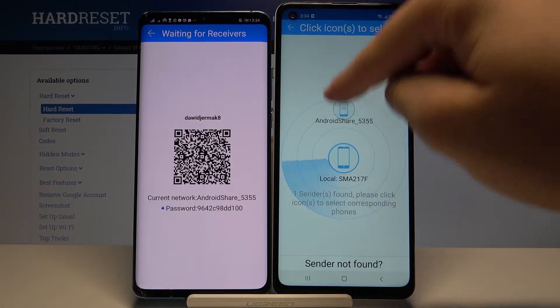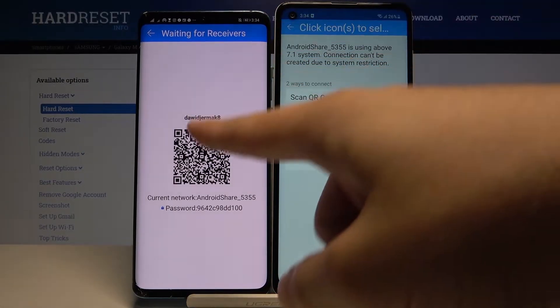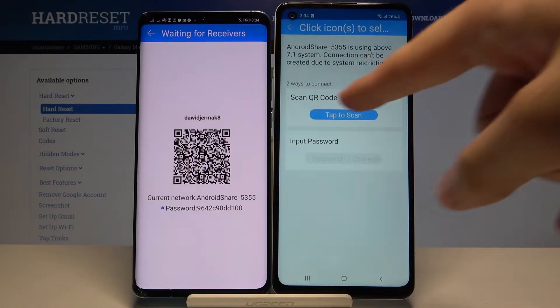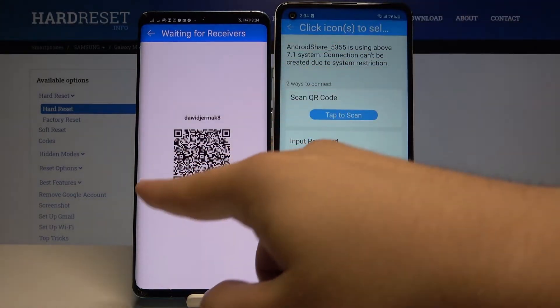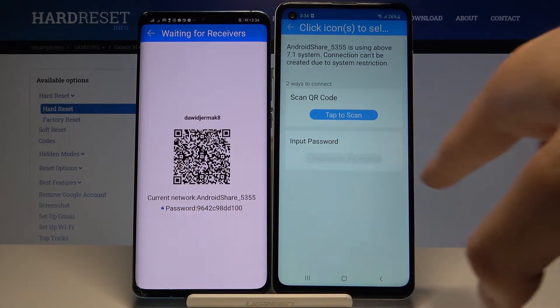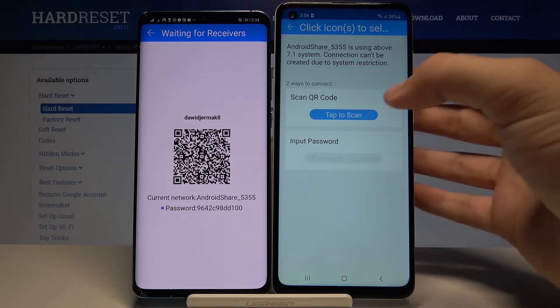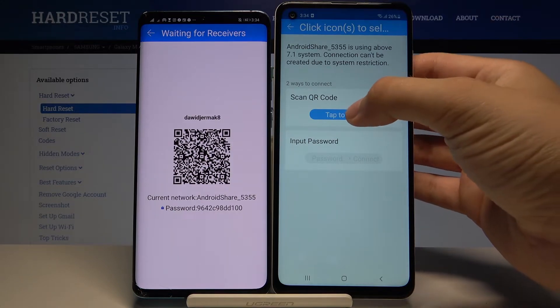Right now we have to tap on the Android share icon. Here is our Huawei, and we have two ways to connect: we can scan the QR code, or we can input the password manually. Pick your preferred way — I'm going to scan the code.